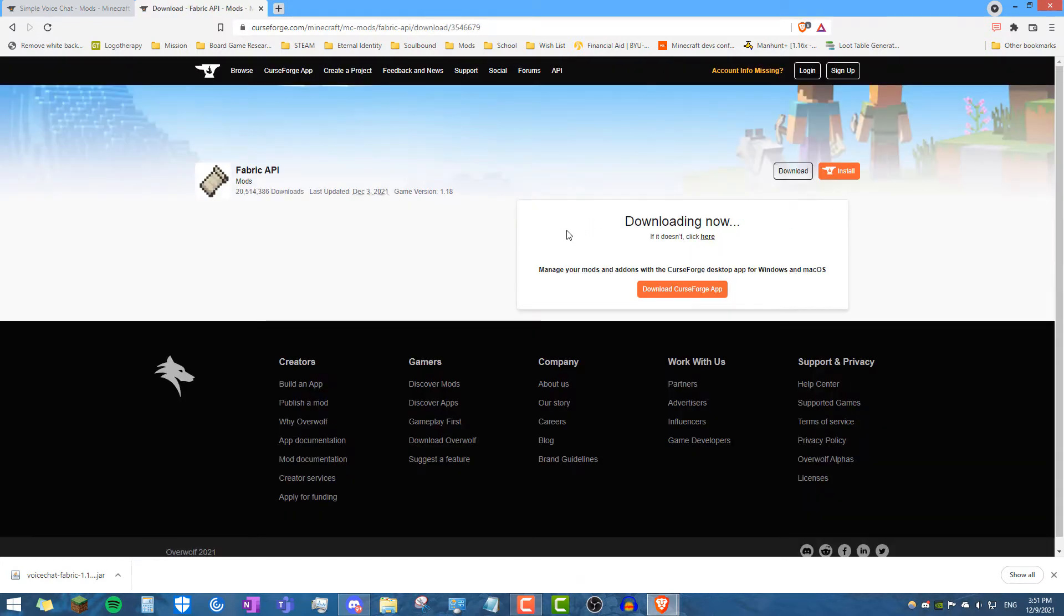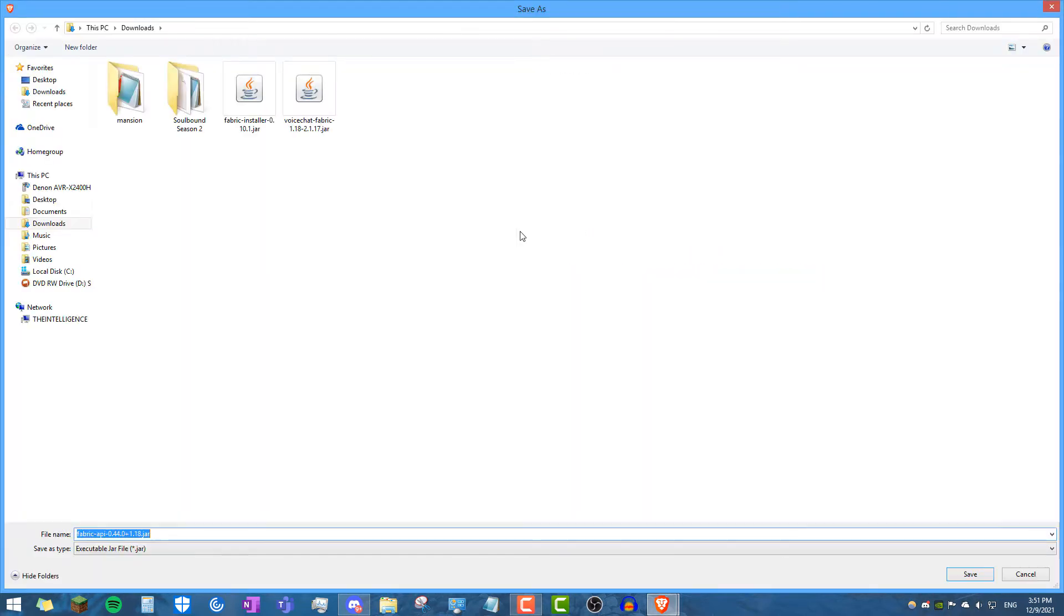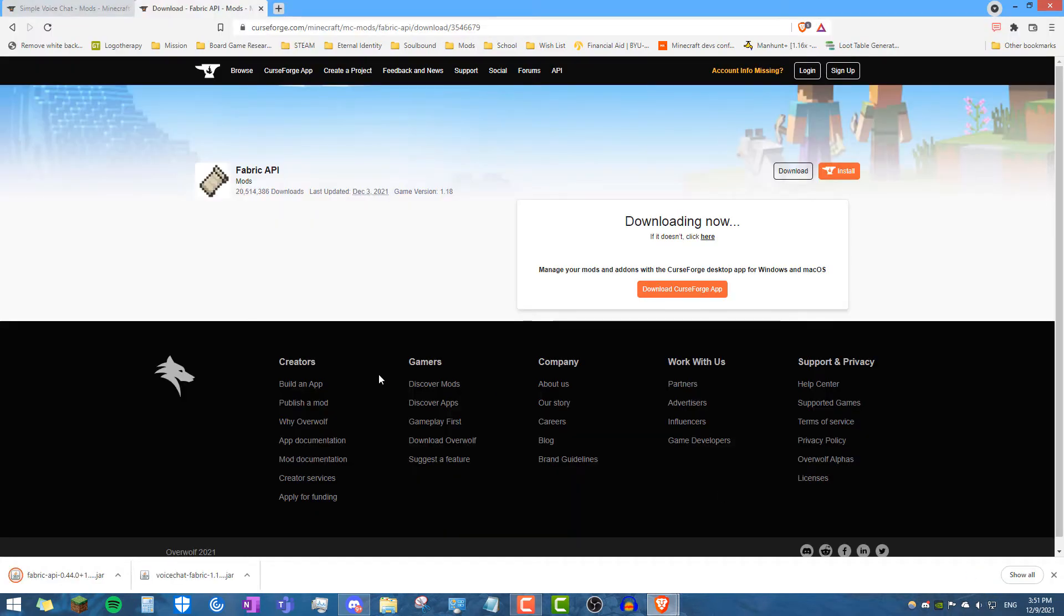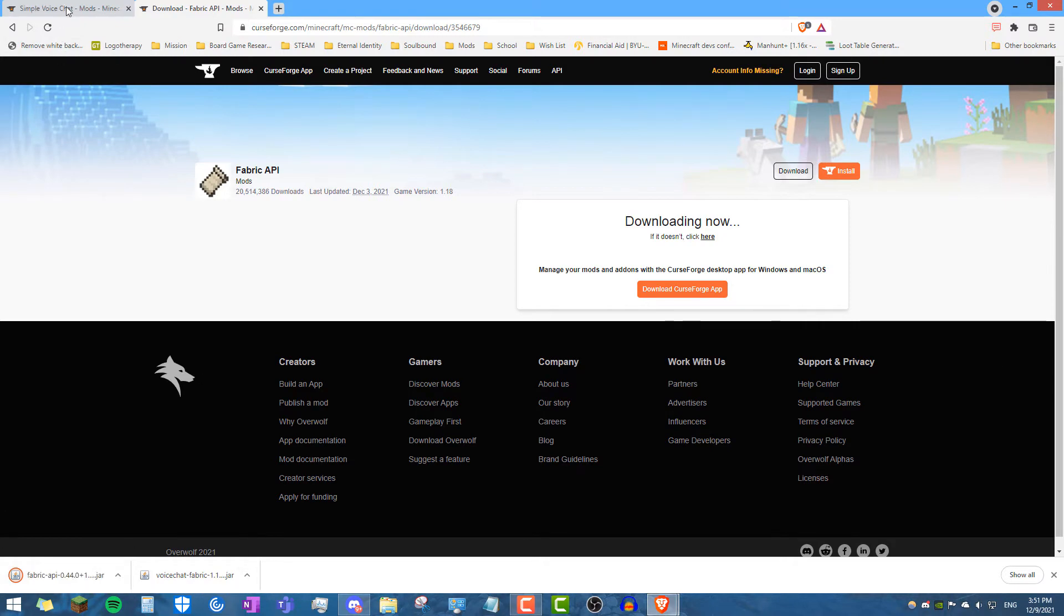And we'll put that also in our downloads. Now remember not to run either of these, you just want to make sure they're both in your downloads folder.